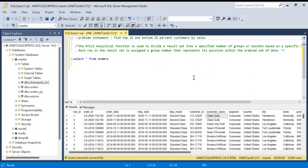Hello everyone, welcome back to the channel. I'm back with another interesting problem and a new topic we are going to learn today. The problem statement is: find top 25 and bottom 25 percent customers by sales. Let's say you have a website like Amazon.com and you want to find out which are your top 25 percent customers, so that you can give them some offer, and also find out which are the bottom 25 percent customers who are not buying much.